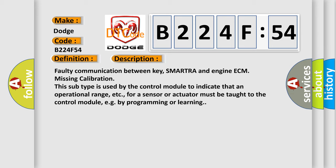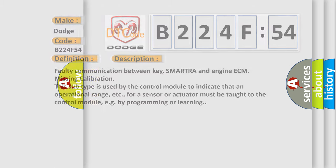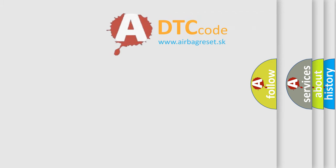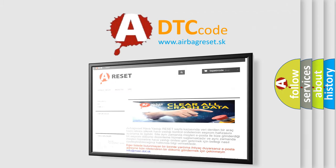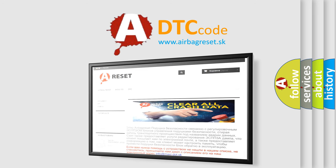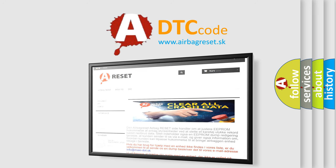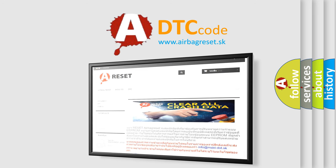The airbag reset website aims to provide information in 52 languages. Thank you for your attention and stay tuned for the next video.